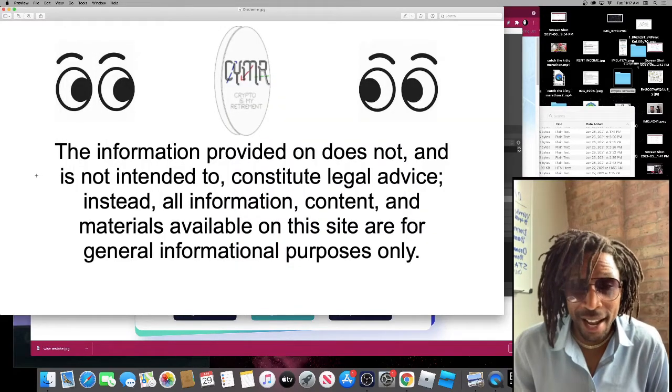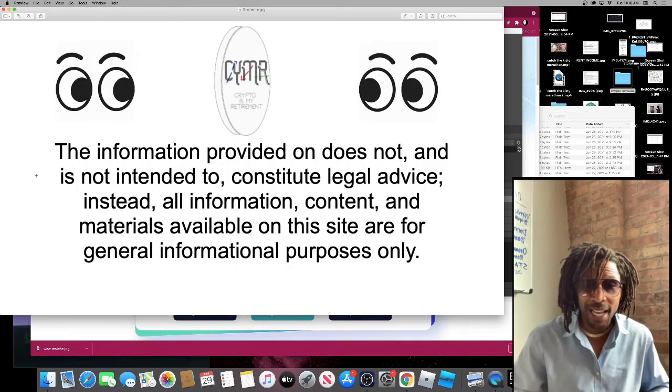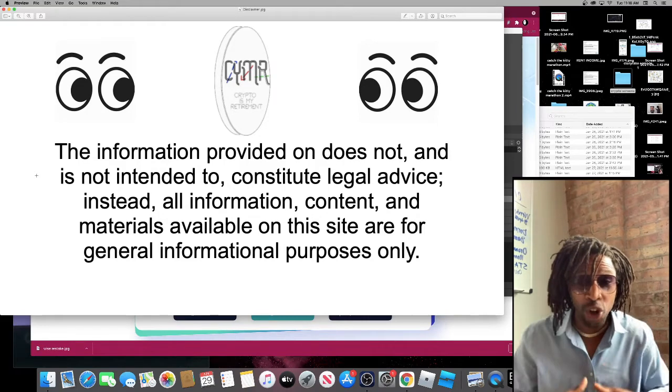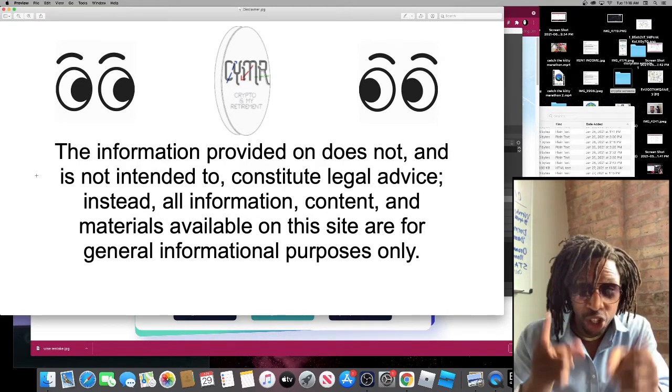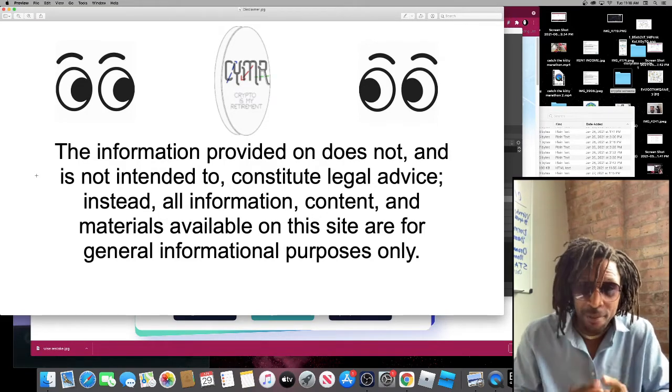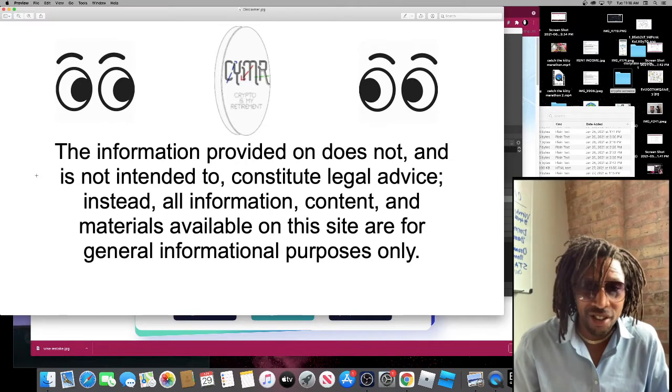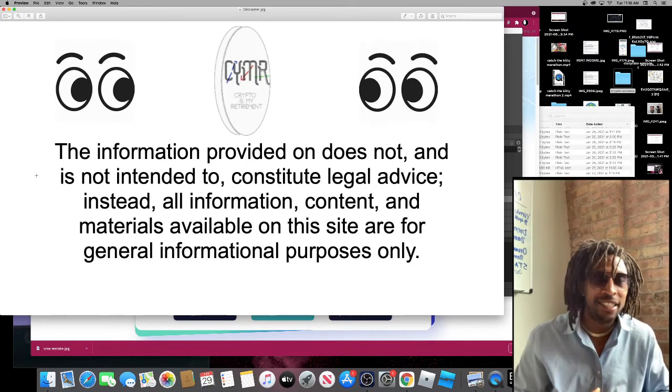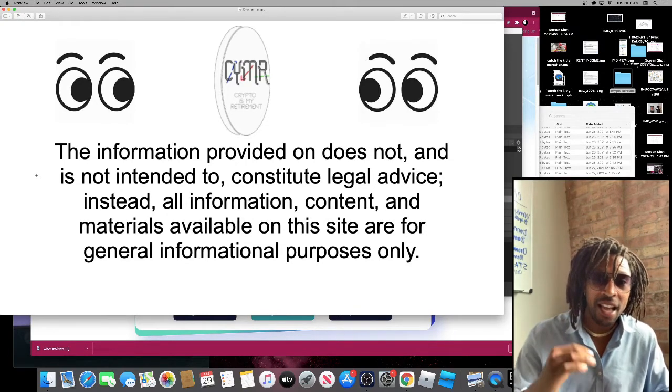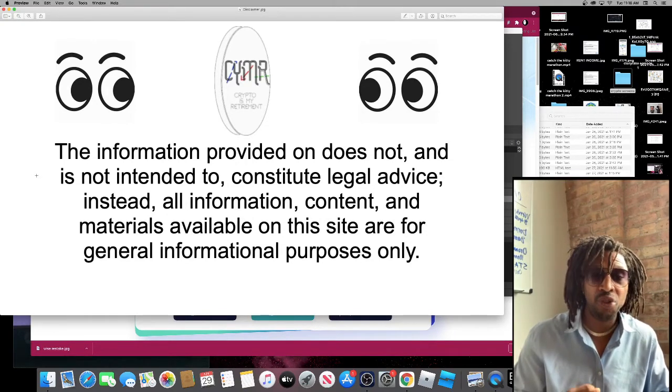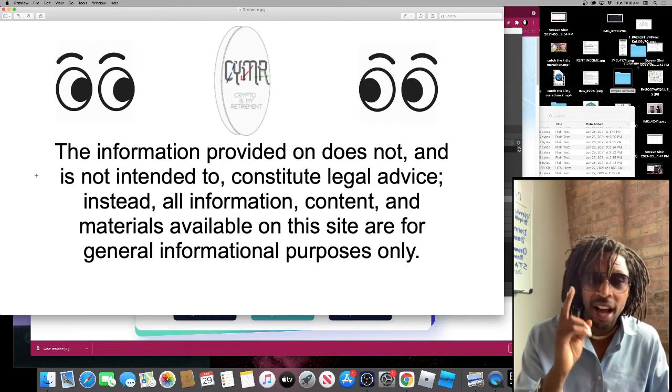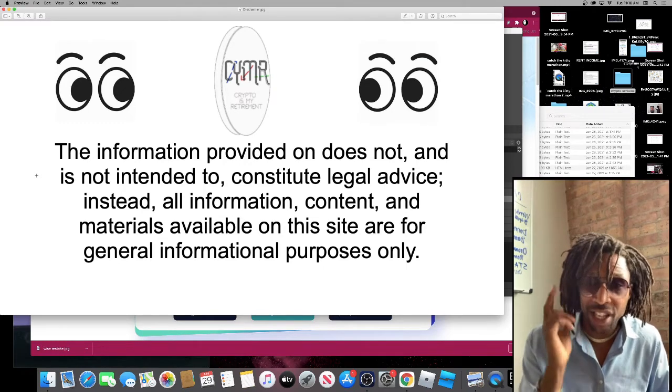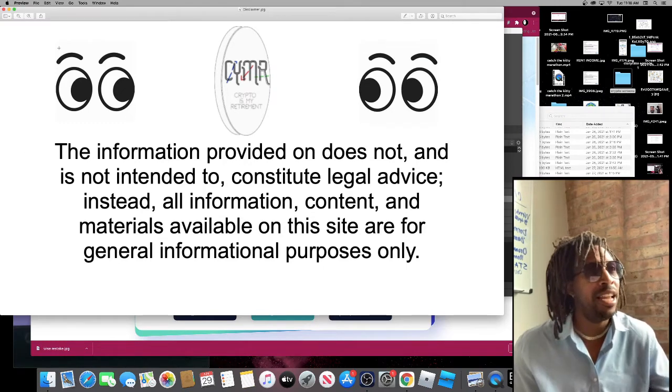How are you doing today everybody? Welcome to Cmark Crypto Is My Retirement. This is your host King Harry the Third. You're watching me on my journey to ten million dollars. If you're watching this today, this is not financial advice. I am not your financial advisor. Please consult a financial advisor.